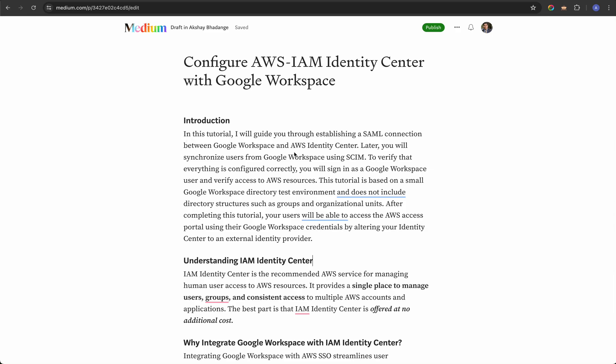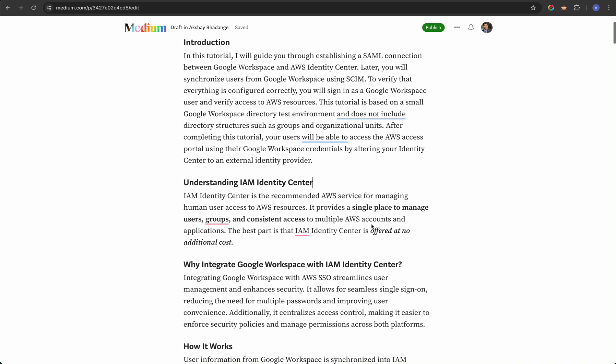Hello friends, welcome to my YouTube channel. Today I'll give you a quick walkthrough on how we can configure AWS IAM Identity Center with Google Workspace using a SAML connection. AWS IAM Identity Center is the recommended AWS service for managing human user access to AWS resources. It provides a single place to manage user groups, permission sets, and consistent access across multiple AWS accounts and applications. Best of all, it is offered at no additional cost.